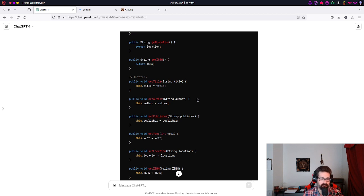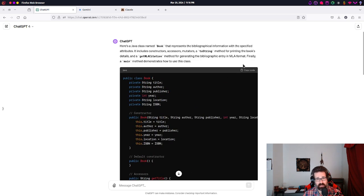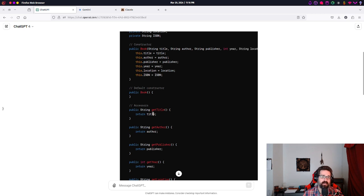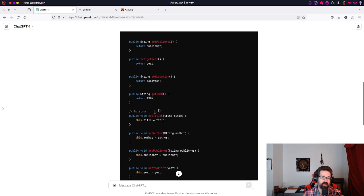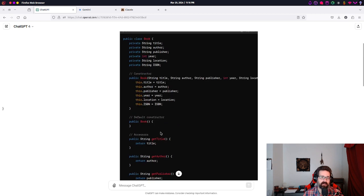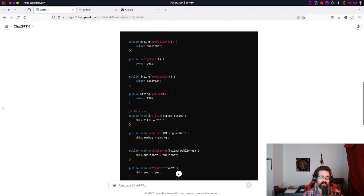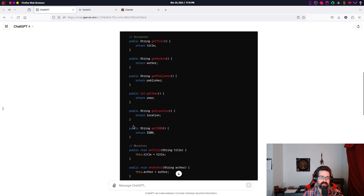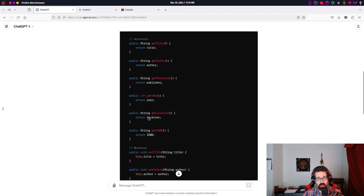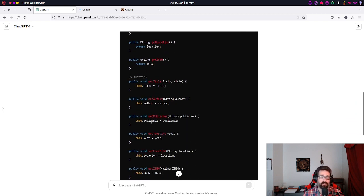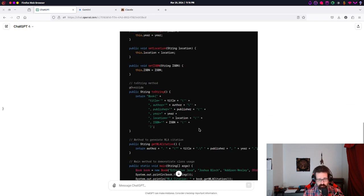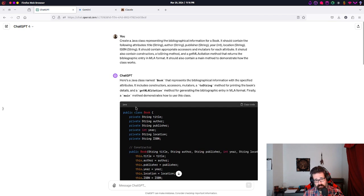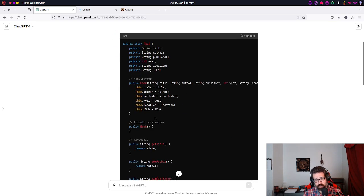So, most of the modern integrated development environments that a developer may use when creating an application has the ability to generate these sorts of accessors and mutators. And, like I said, they're also called getters and setters. Because, they always start with get and set. And, they do exactly what they sound like. They get the value stored in that attribute. Or, they set the value for that attribute.